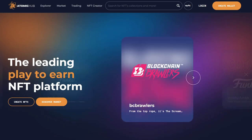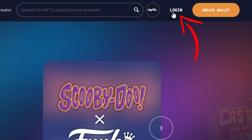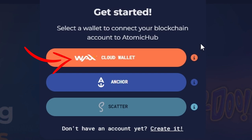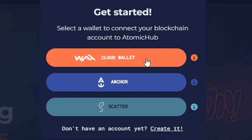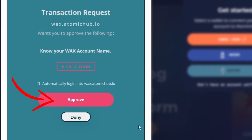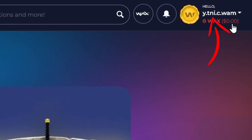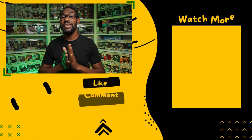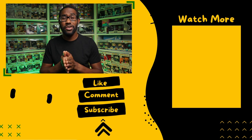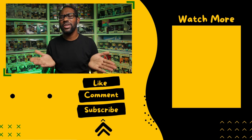Now you can head back to Atomic Hub and log in there as well. To do that, select Login, click WAX Cloud Wallet, then click Approve to complete the sign-in process.